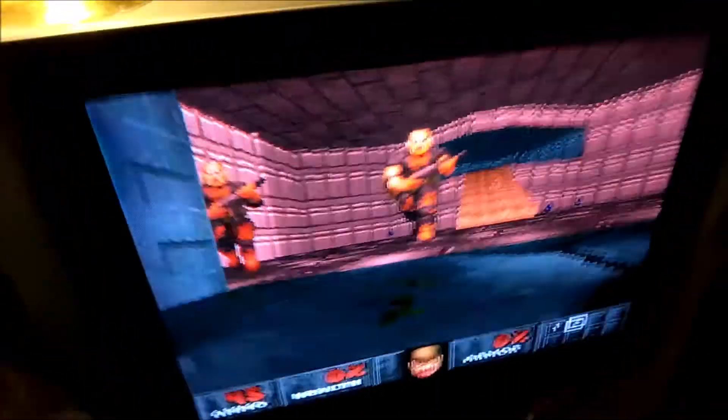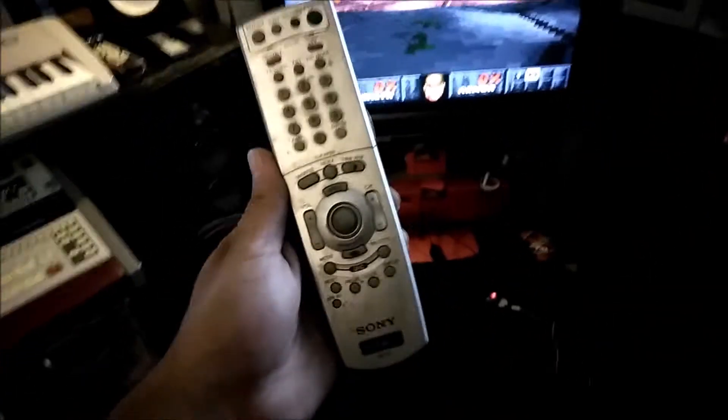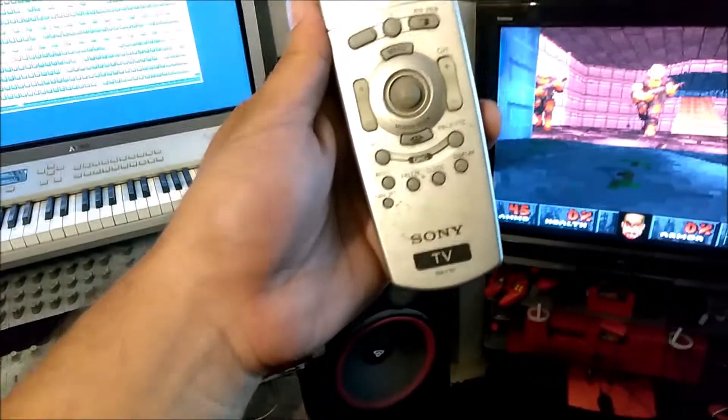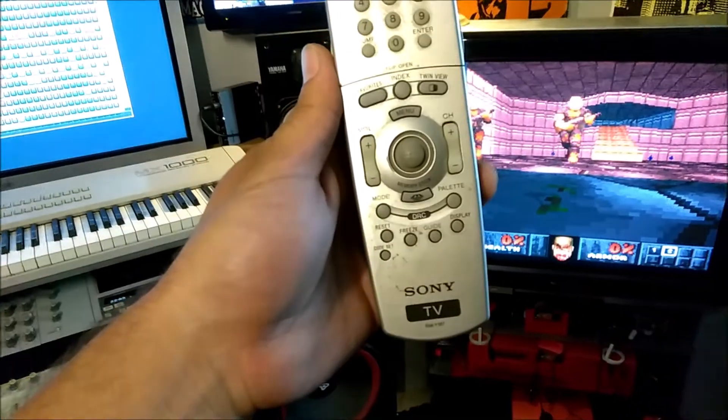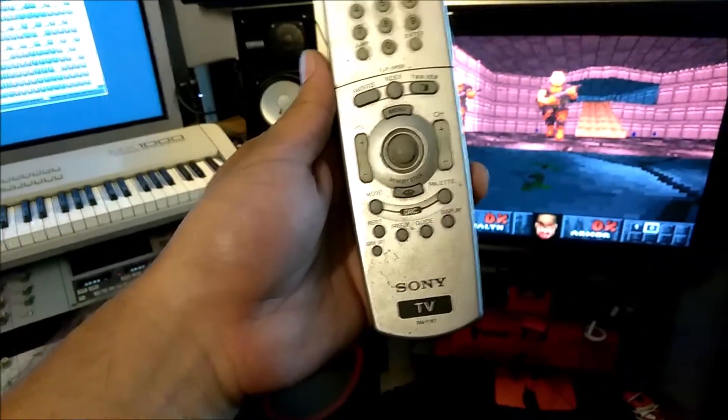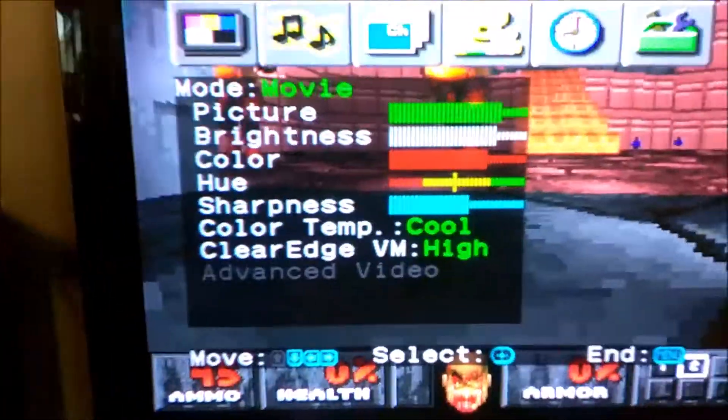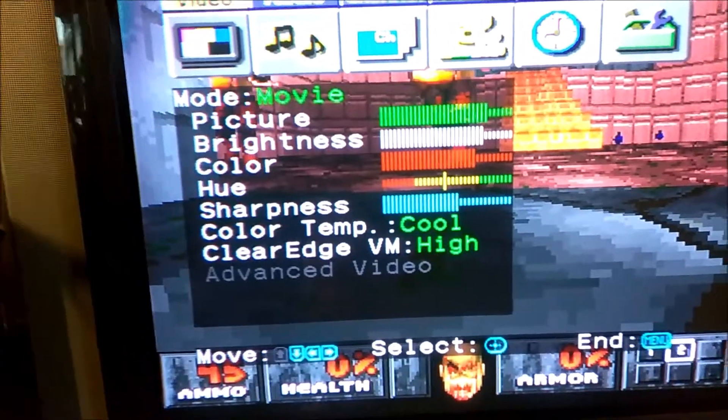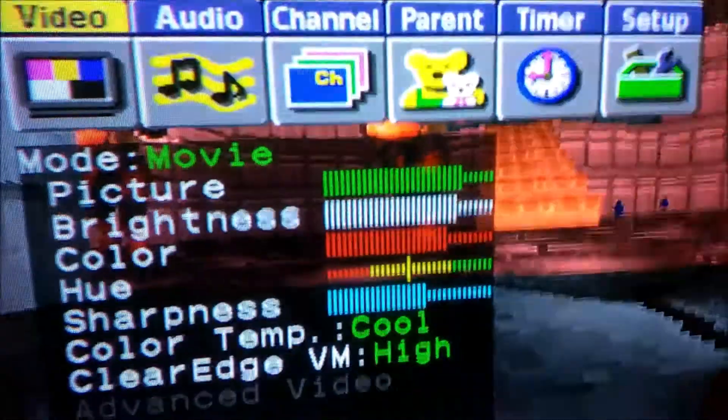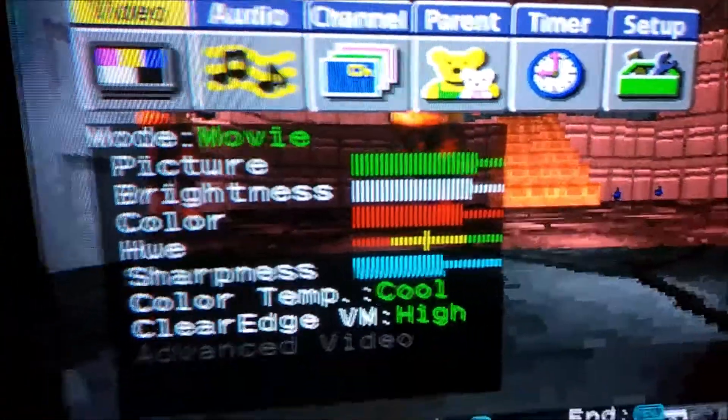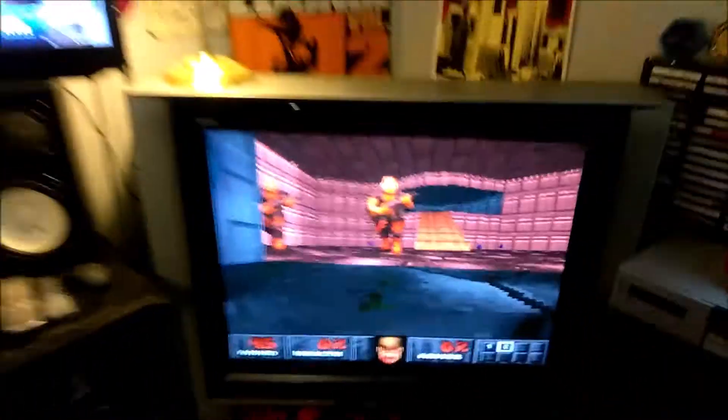This is the original controller for it. Let me see here, what settings do I got on it right now. I don't even know. It's about like color temp cool, clear edge high. There's the picture on it, it's not that bad. It definitely still has a lot of life left to it.